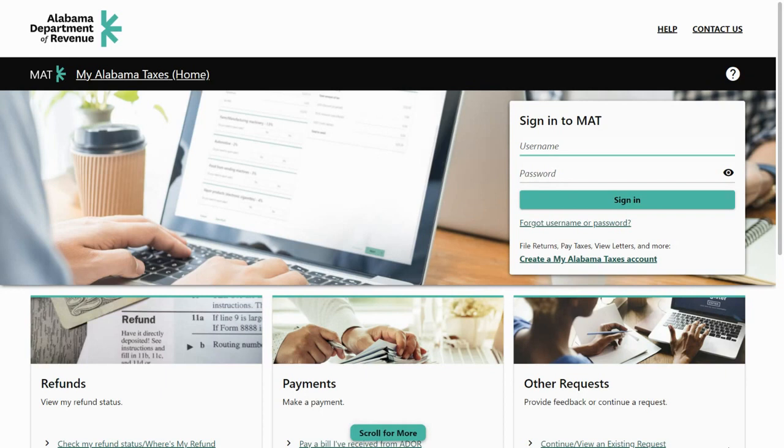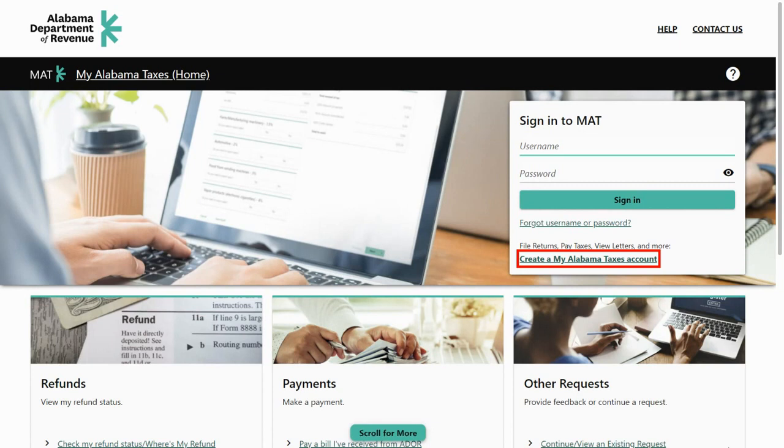To sign up for MyAlabamaTaxes, go to myalabamataxes.alabama.gov. On the home page, click create a MyAlabamaTaxes account.